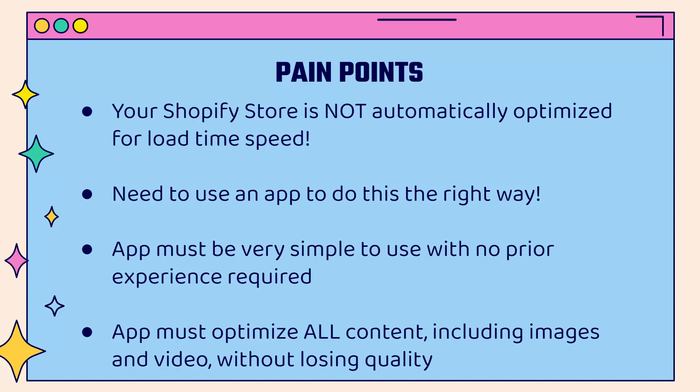The app needs to be incredibly simple to use and it needs to have no requirement for prior experience or technical skills. Most importantly, the app needs to optimize all of your content, especially images, product video, product imagery, without losing quality. We don't want blurry images, low quality images, or slow loading images. We want to have an experience and a site and a store that is going to give us the highest conversion possible.